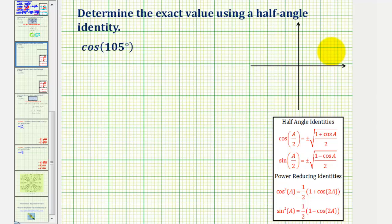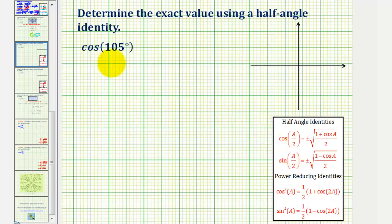We want to find the exact value of cosine 105 degrees using a half angle identity. The most common half angle identities for sine and cosine are given here. For this example, we'll find cosine 105 degrees using this half angle identity.